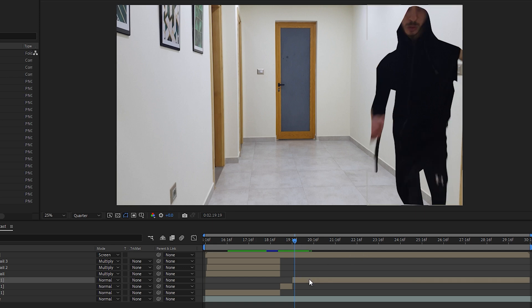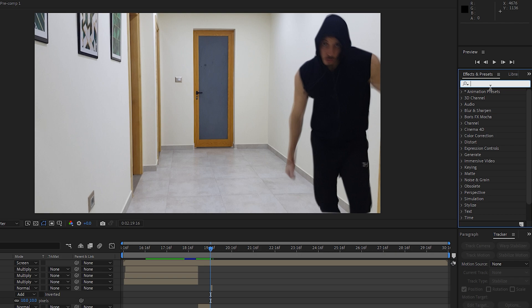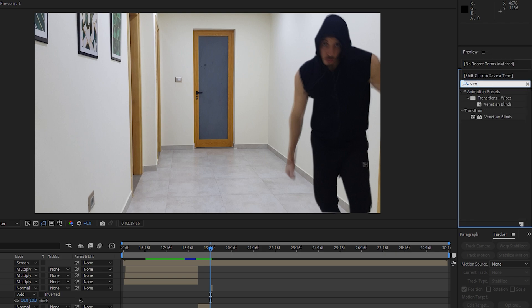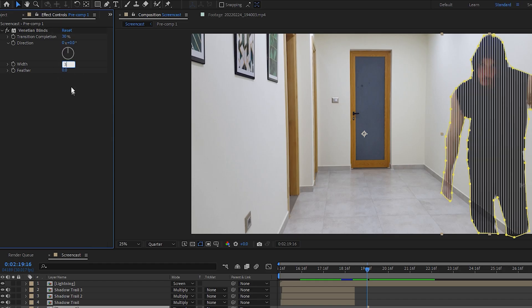Then do the same thing for this clip to make it only visible for a couple frames. And now we're going to add some effects to it. The first one is Venetian Blinds. Increase the transition completion, width, and feather.